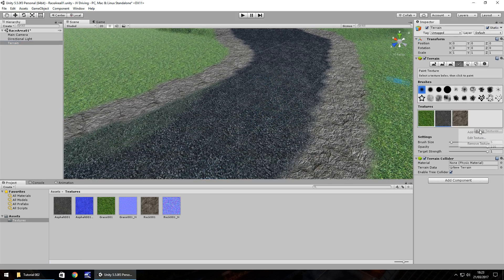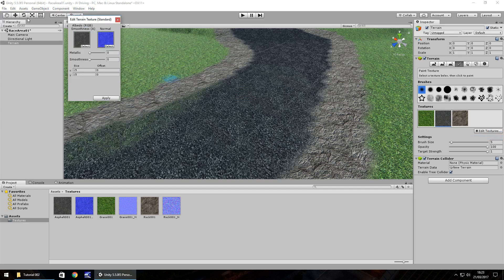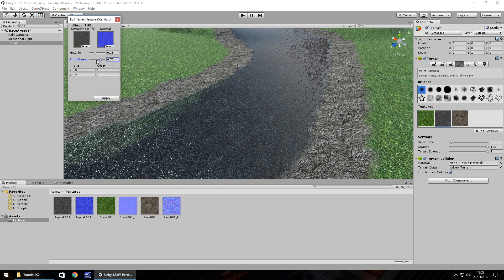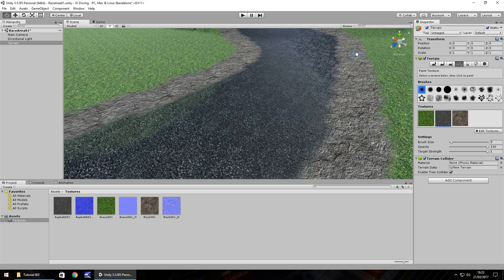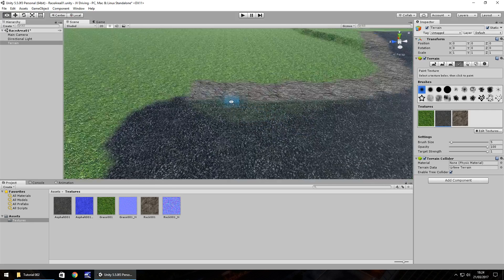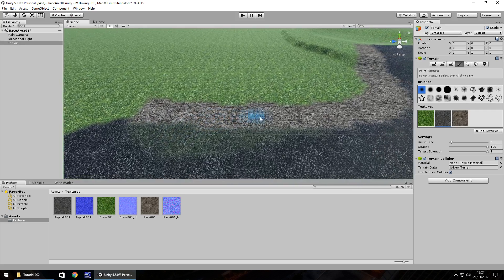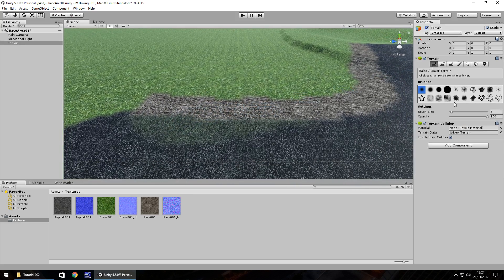Let's also look at the asphalt — edit texture and increase the metallic and smoothness just a little, then click Apply. We've started building a track here. Feel free to explore different texture options and bring in a couple of extra textures to bring life to the scene. I'm going to raise up the terrain here.